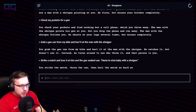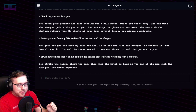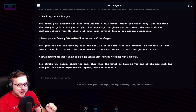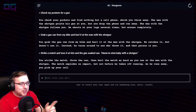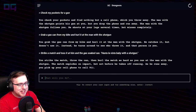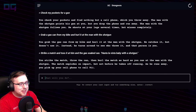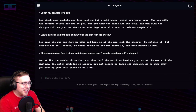You strike the match, throw the can, then hurl the match as hard as you can at the man with the shotgun. The match explodes on impact, but not before he takes off running. As he runs away, you pick up your cell phone and call 9-1-1.